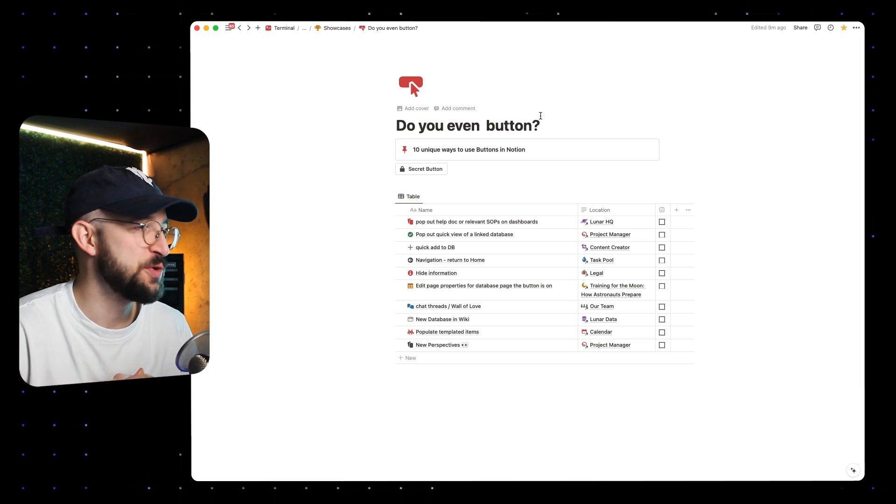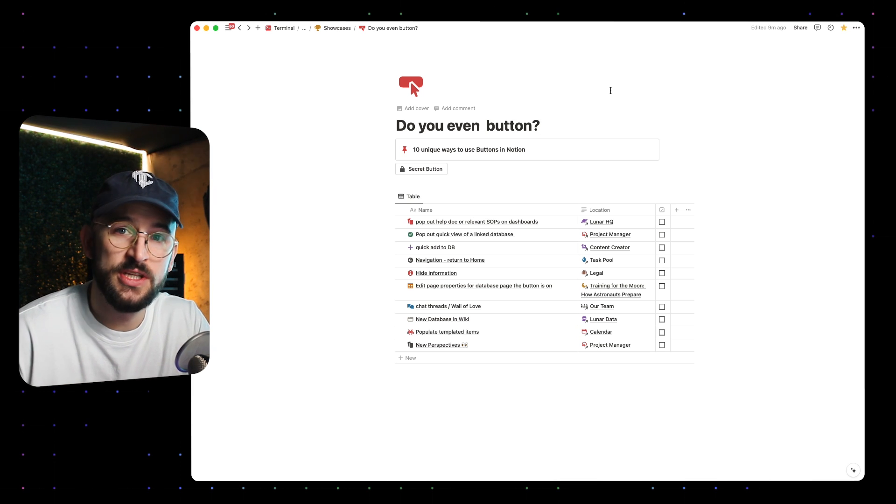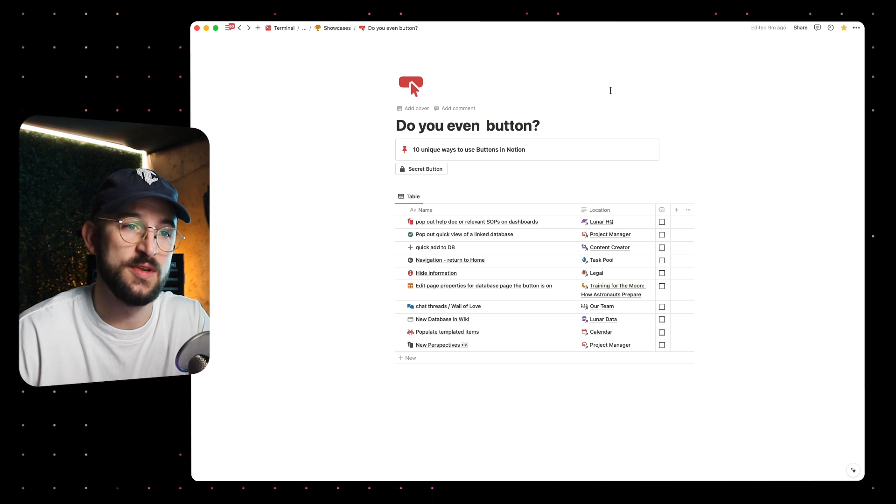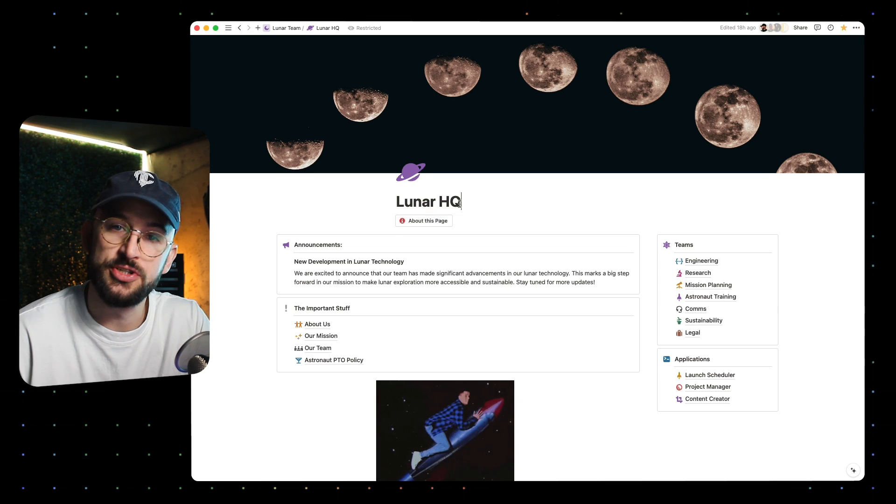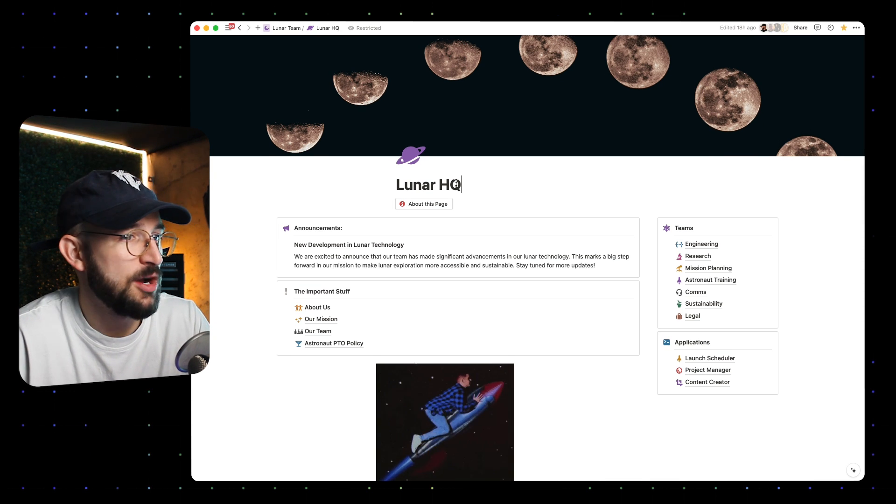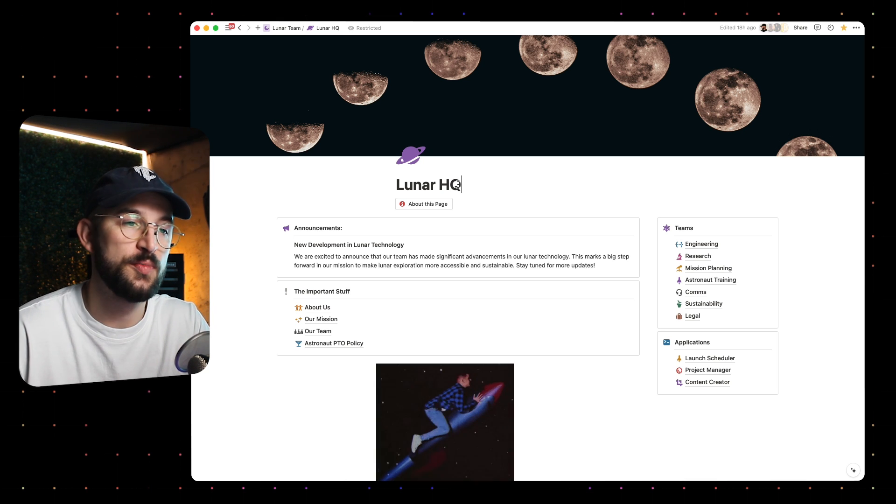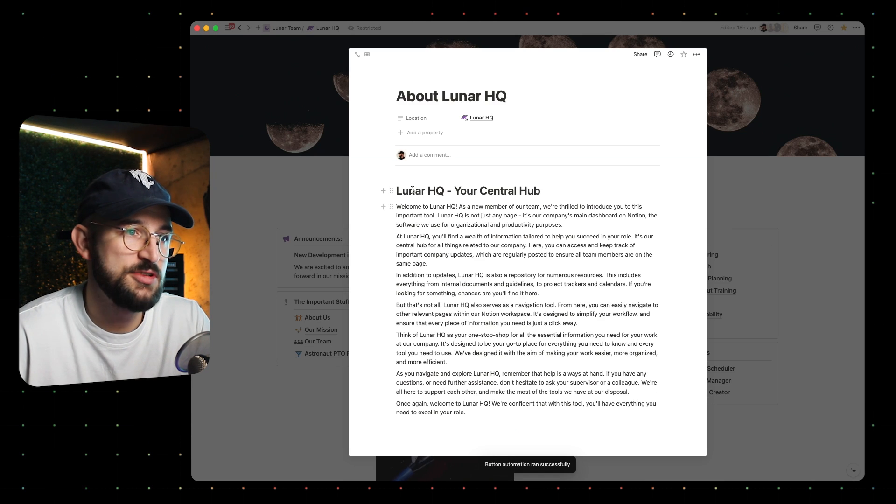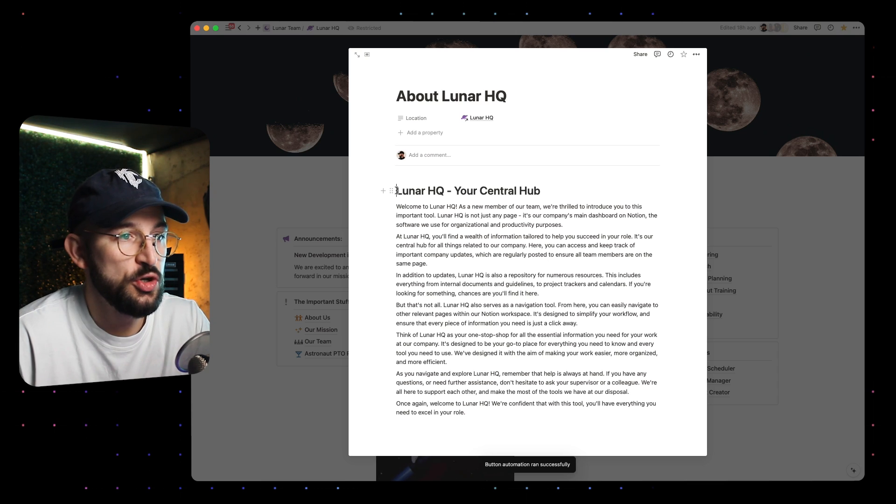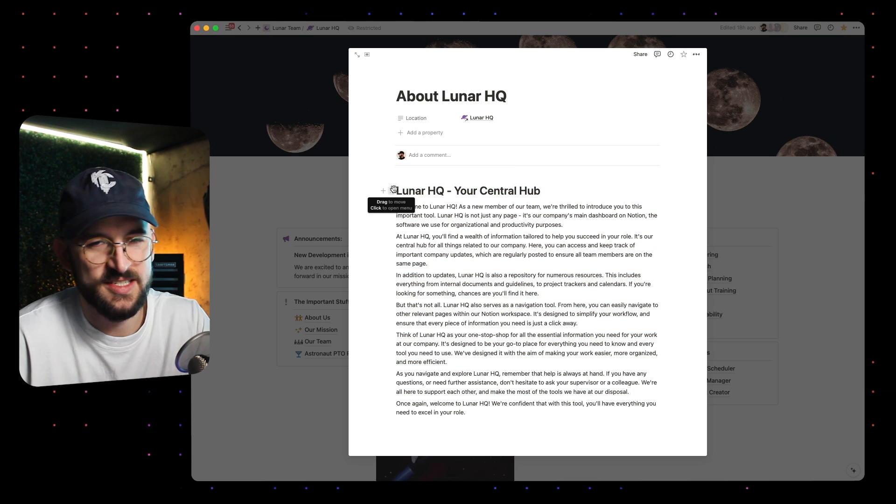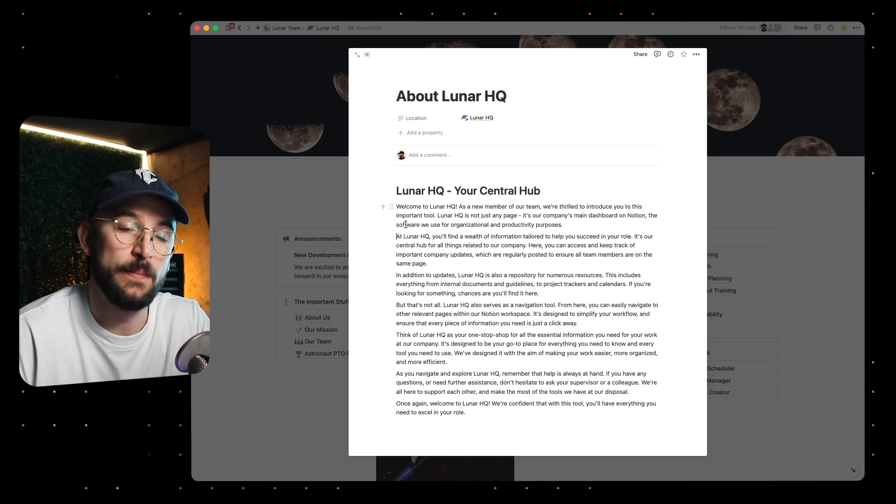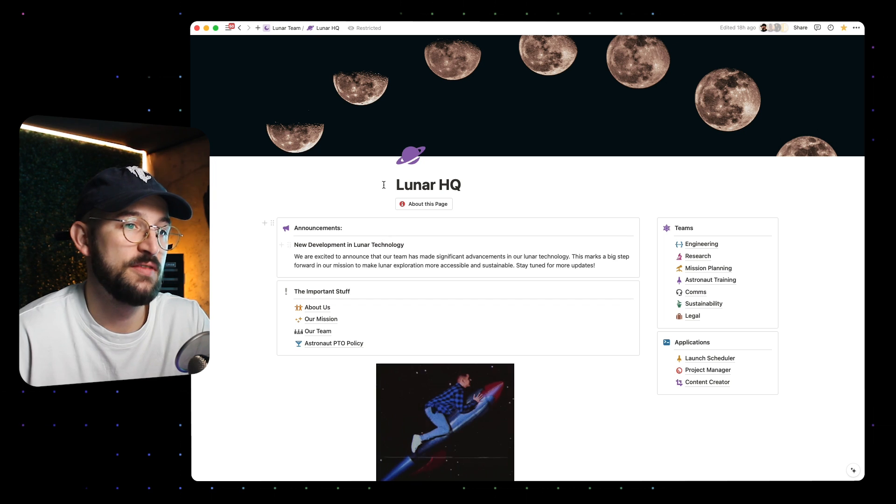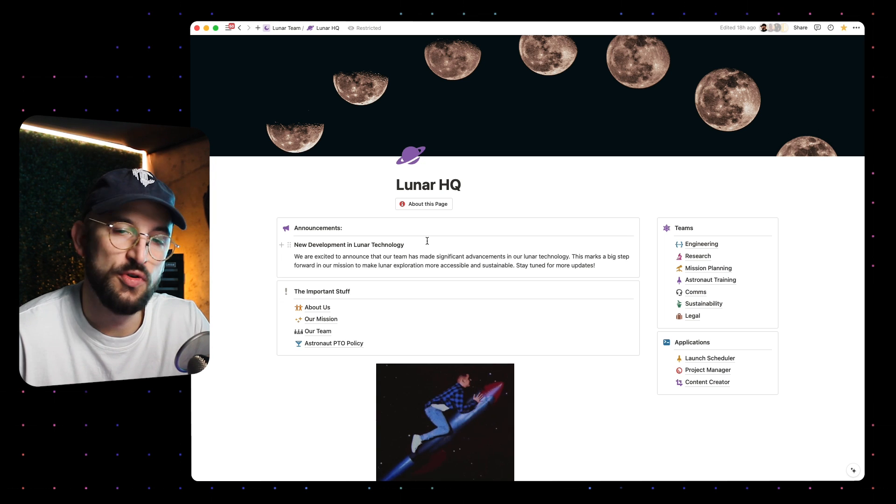The first button that I want to show you is the pop-out help docs. What I mean by this is that oftentimes when you're on an HQ page or another document, it's really useful to put something on there to say, this is how you use this page. We're looking at a lunar HQ, an HQ page for this fake company dedicated to going to the moon. Especially in a team context or company context, this is really useful for new hires. When you go somewhere and you're looking for information, this about this page button, when I click this, I'm opened up to a center peek view of this help document called About Lunar HQ, and this will give me all the information for understanding this page.